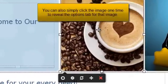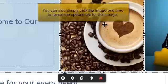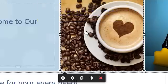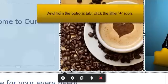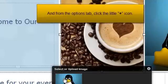You can also simply click the image once to reveal the options tab for that image. From the options tab, click the little plus icon.